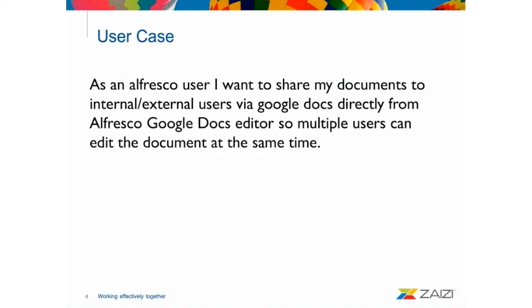So, the user case is basically an Alfresco user who wants to share documents to both internal and external users through Google Docs and G Suite ID from the Alfresco Google Docs editor. So then, multiple users can edit the documents all at the same time.